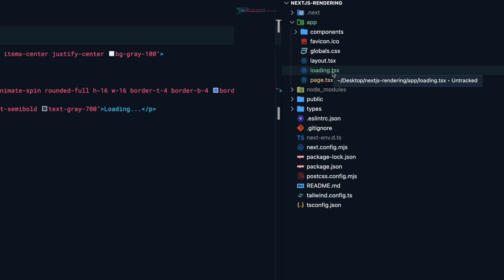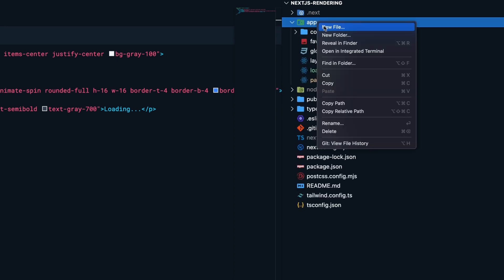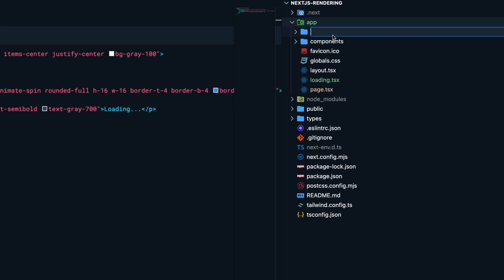to notice about this loading file is that it will be shown for all routes in the current segment and all their children. What this means is that if I create another route, for example,